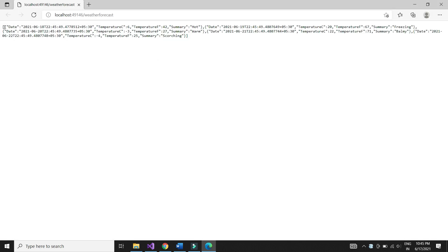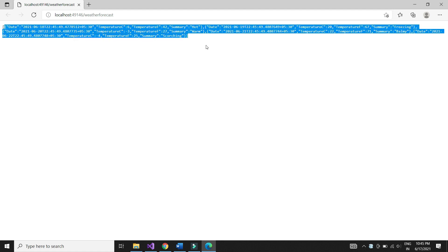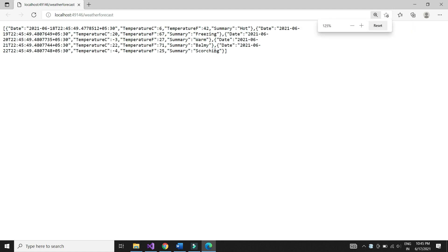We see that the project works as expected and we see the JSON result from one of the sample controller method.